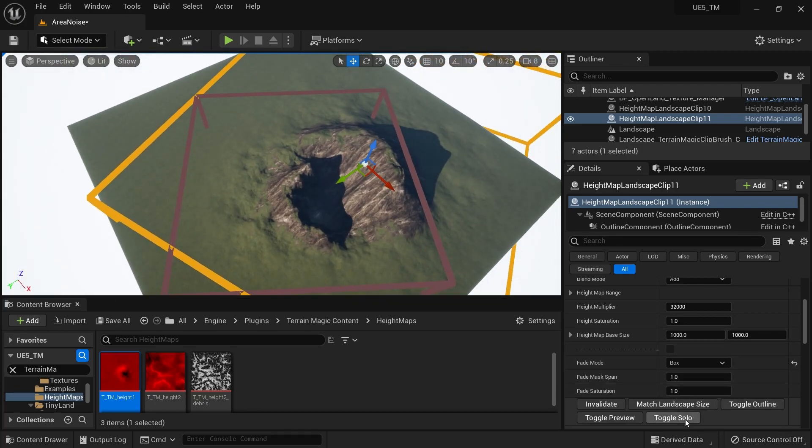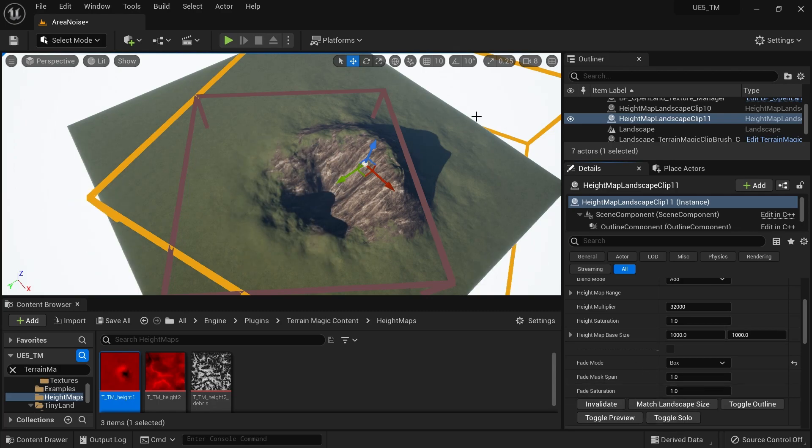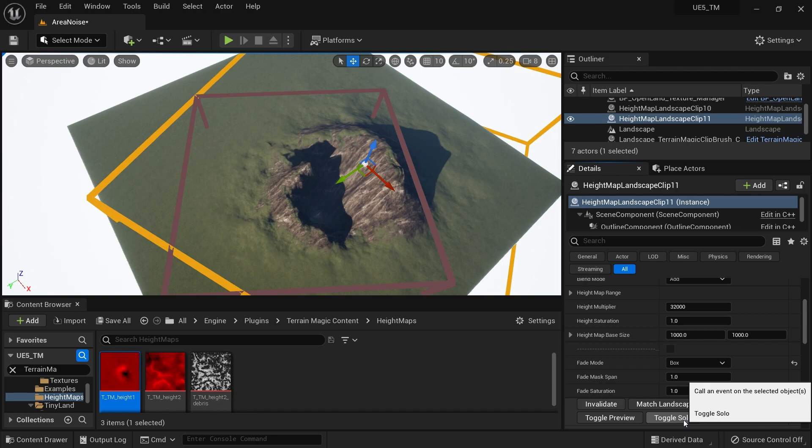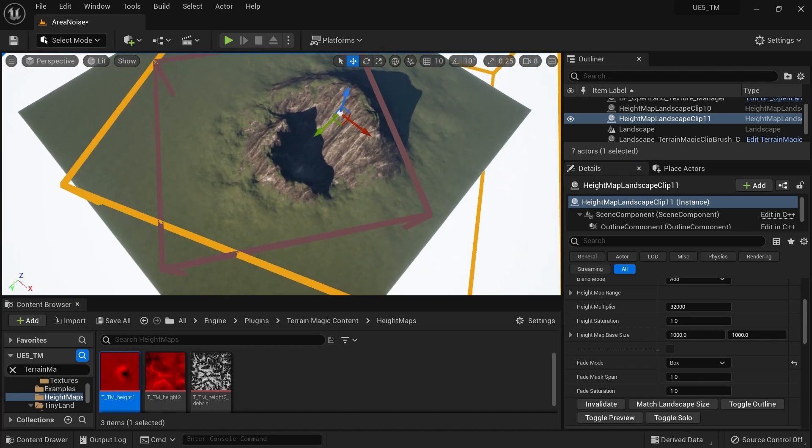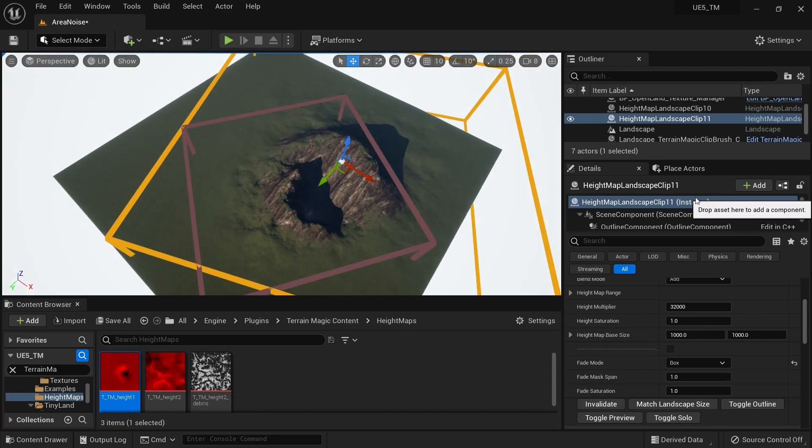There's also a new feature called Solo. I can simply hit Toggle Solo so I can only look at this landscape clip. Then I can hit it back and everything will come again.